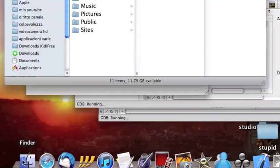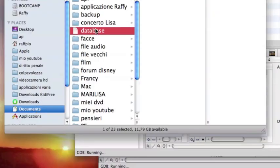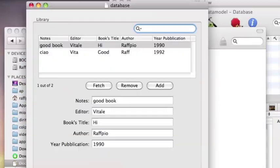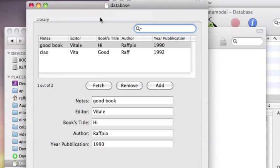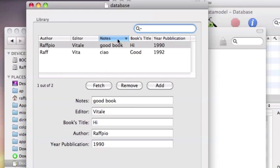I open database and this is my library. If you want, you can change author position or editor position, like you want.